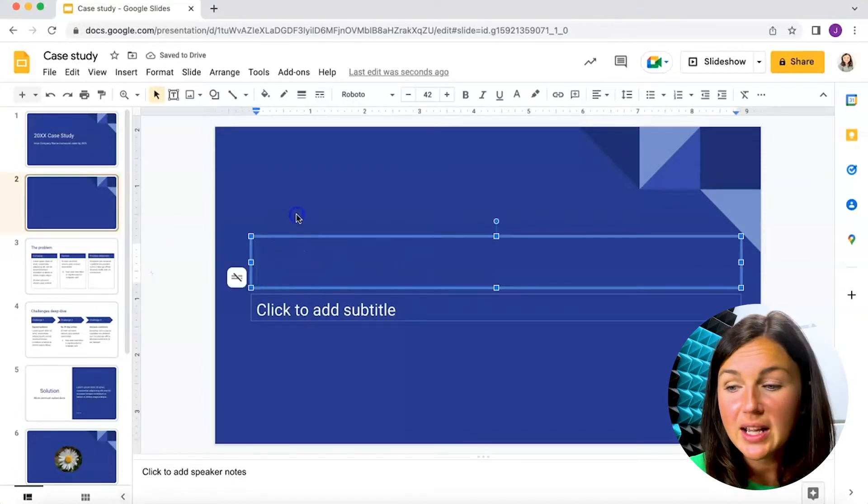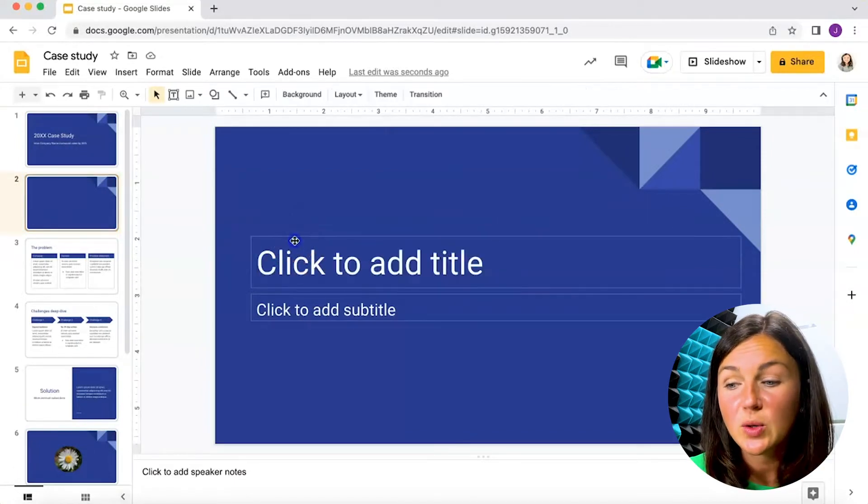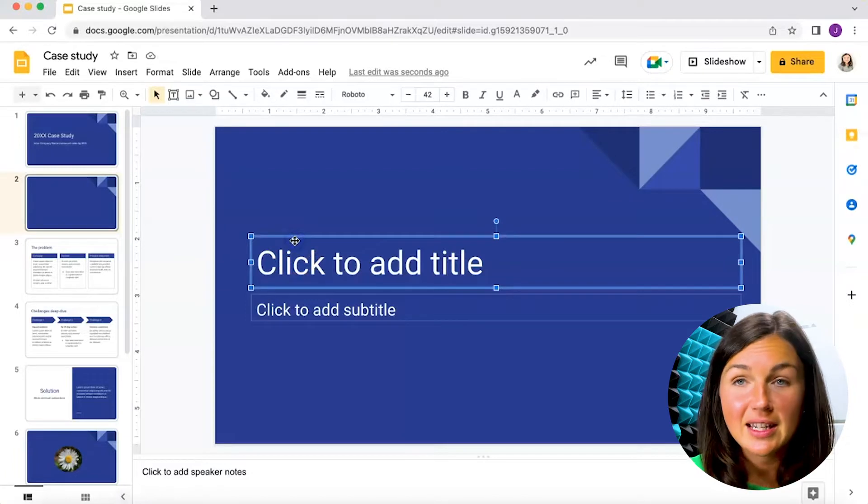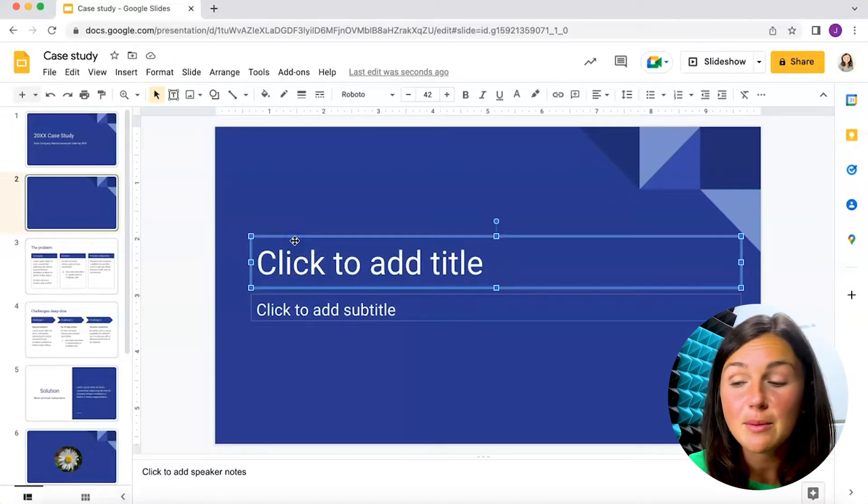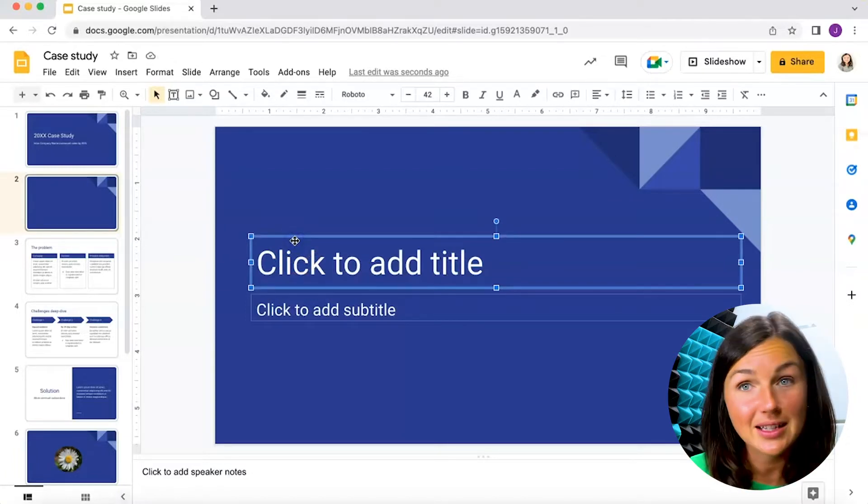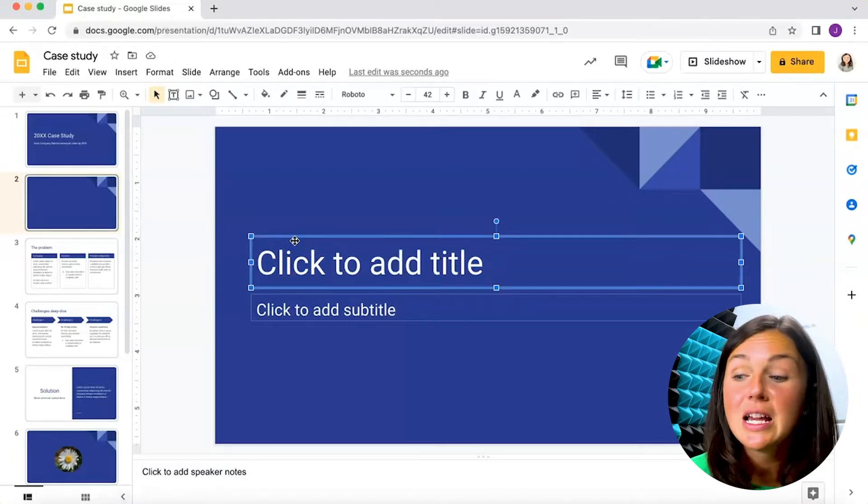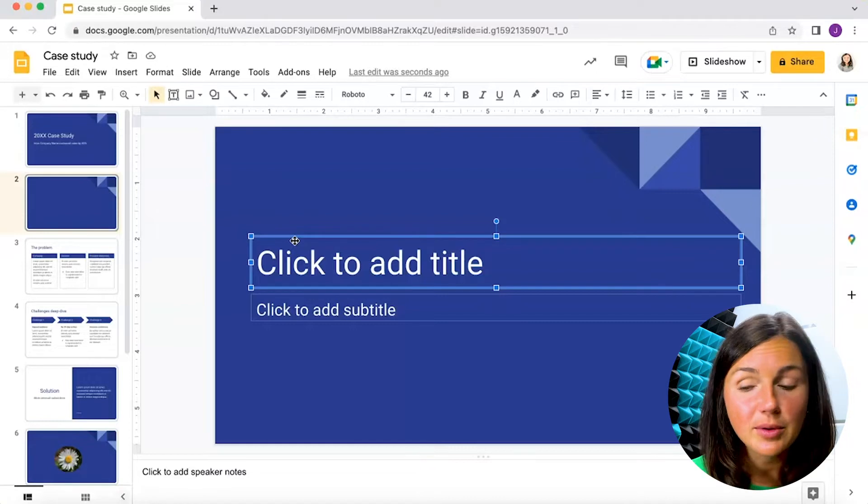The first thing you want to do is make sure you click on the text box so that way it's highlighted in blue. So this click to add title is highlighted in blue.